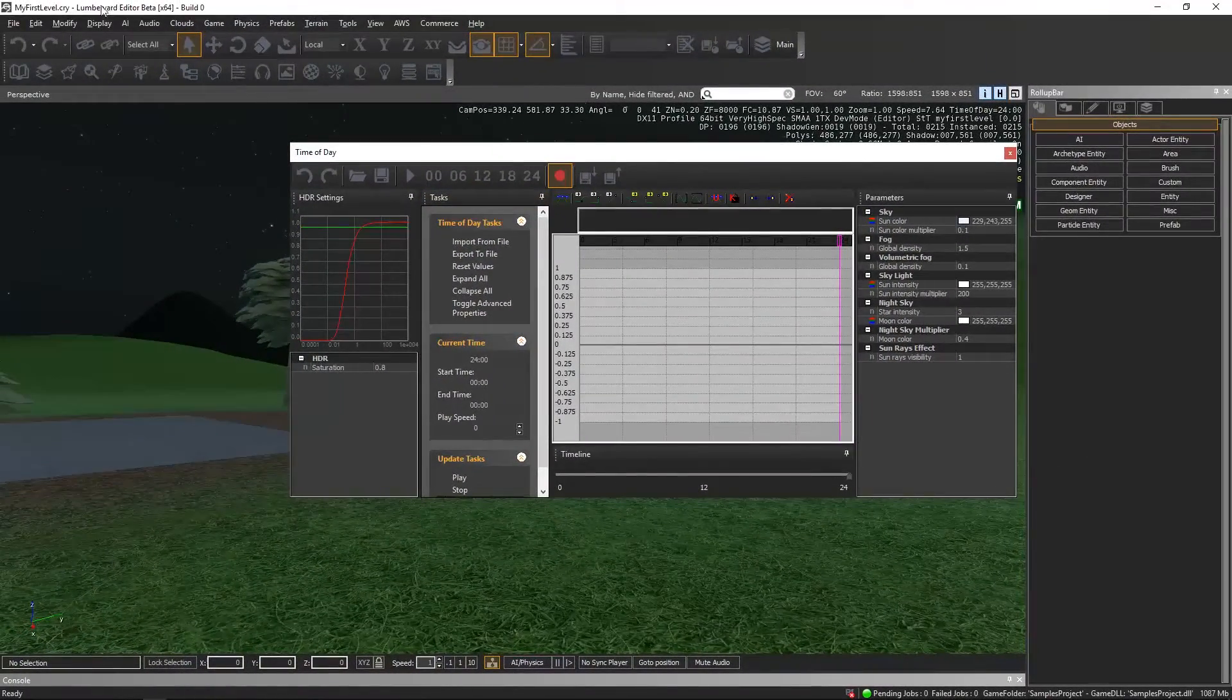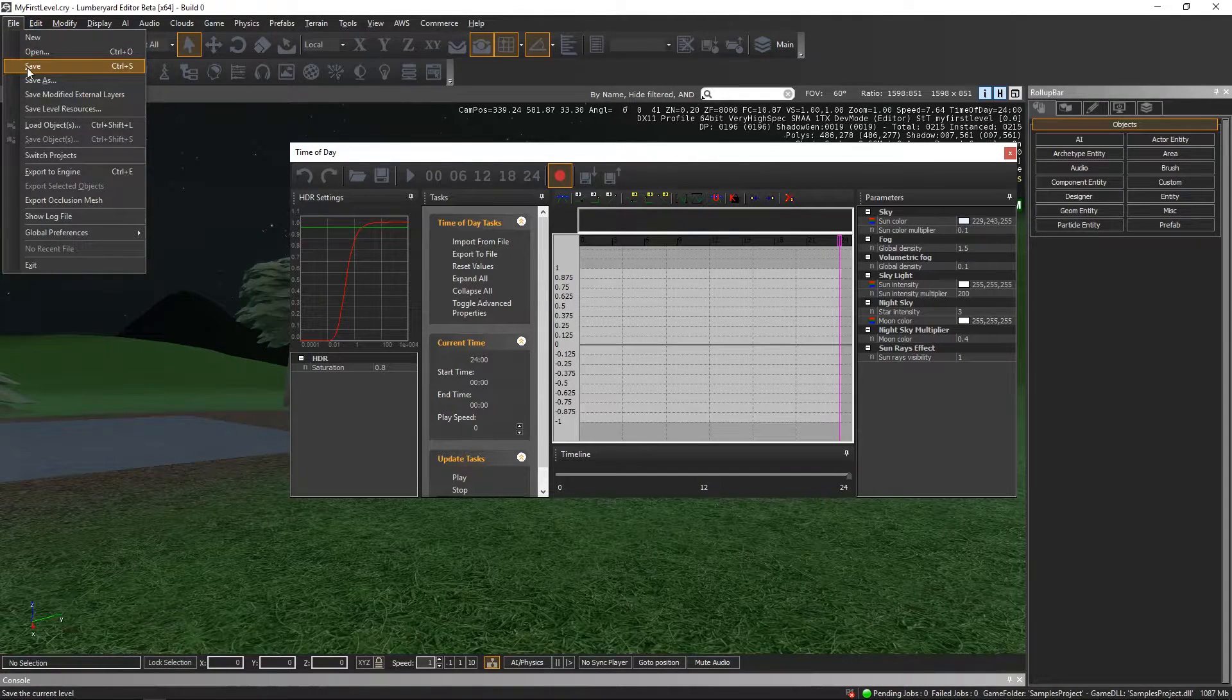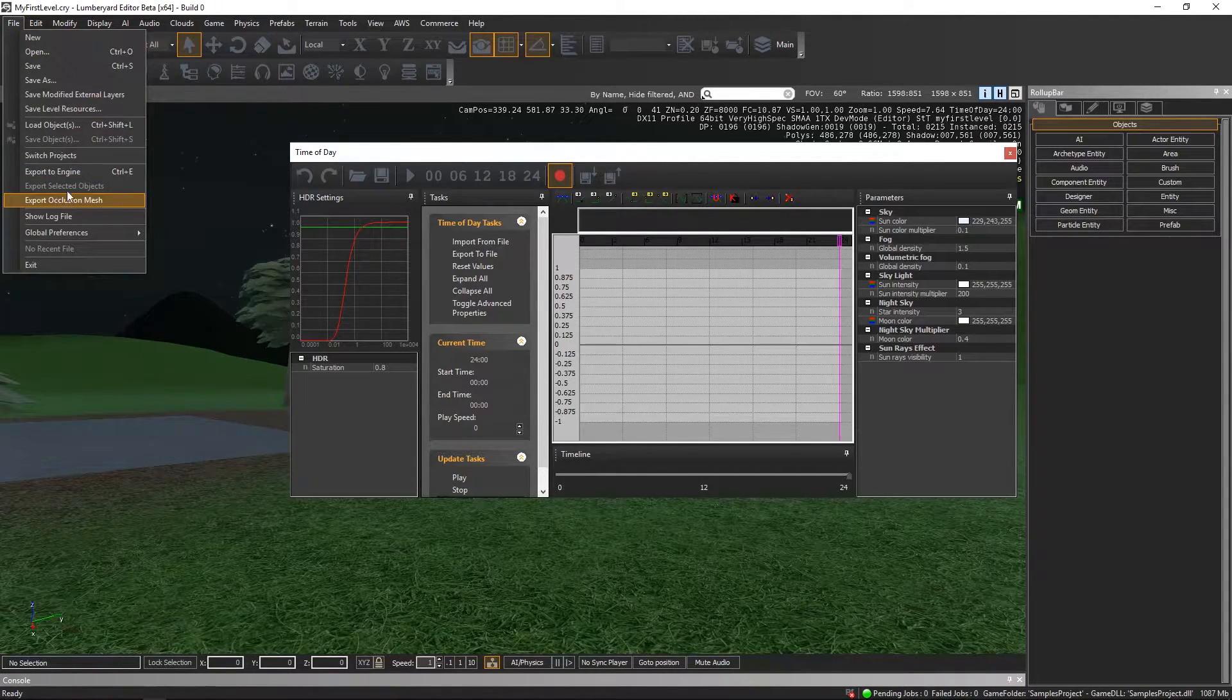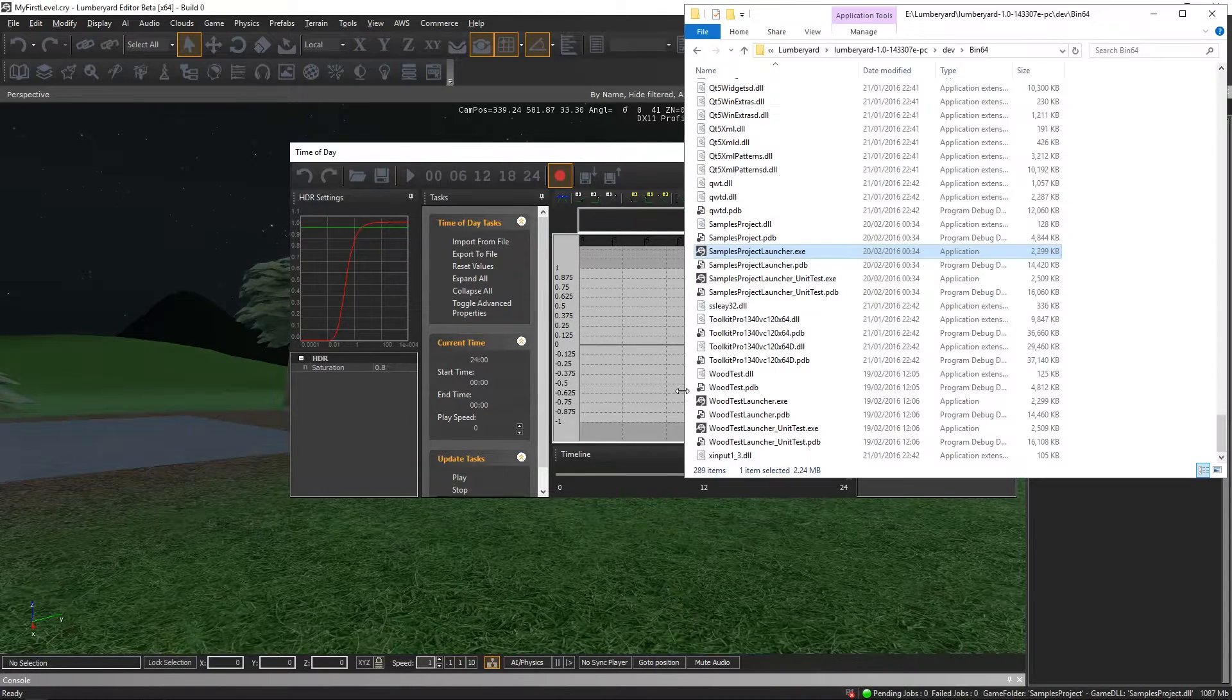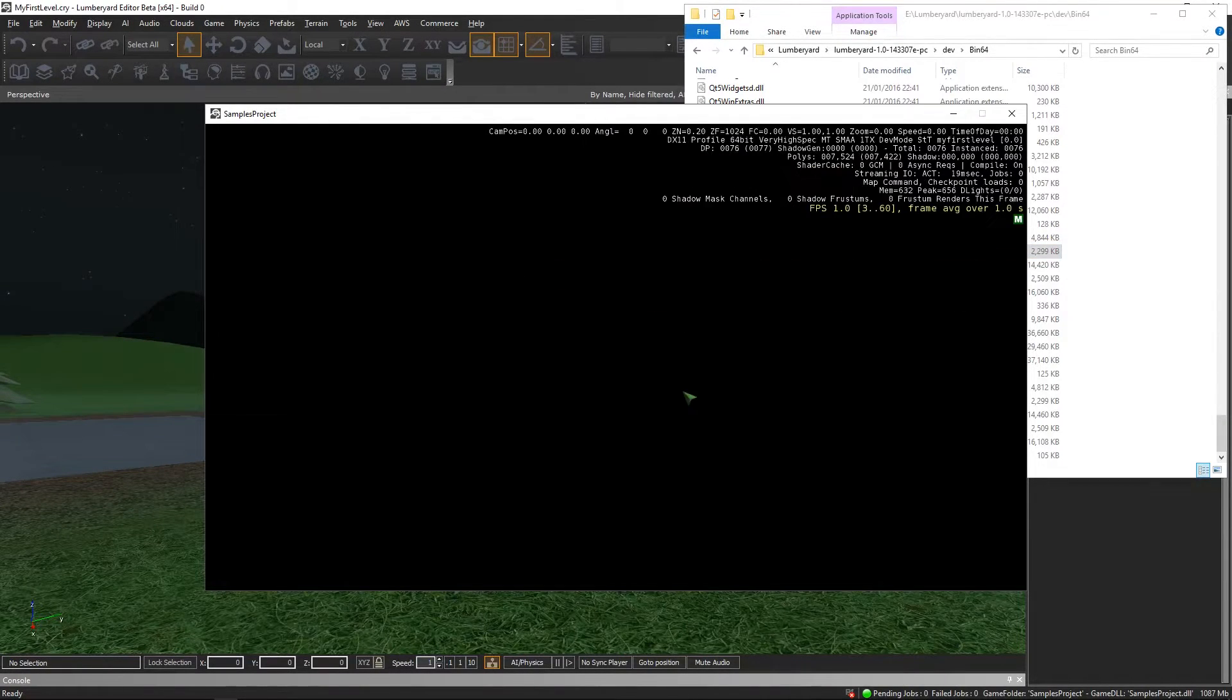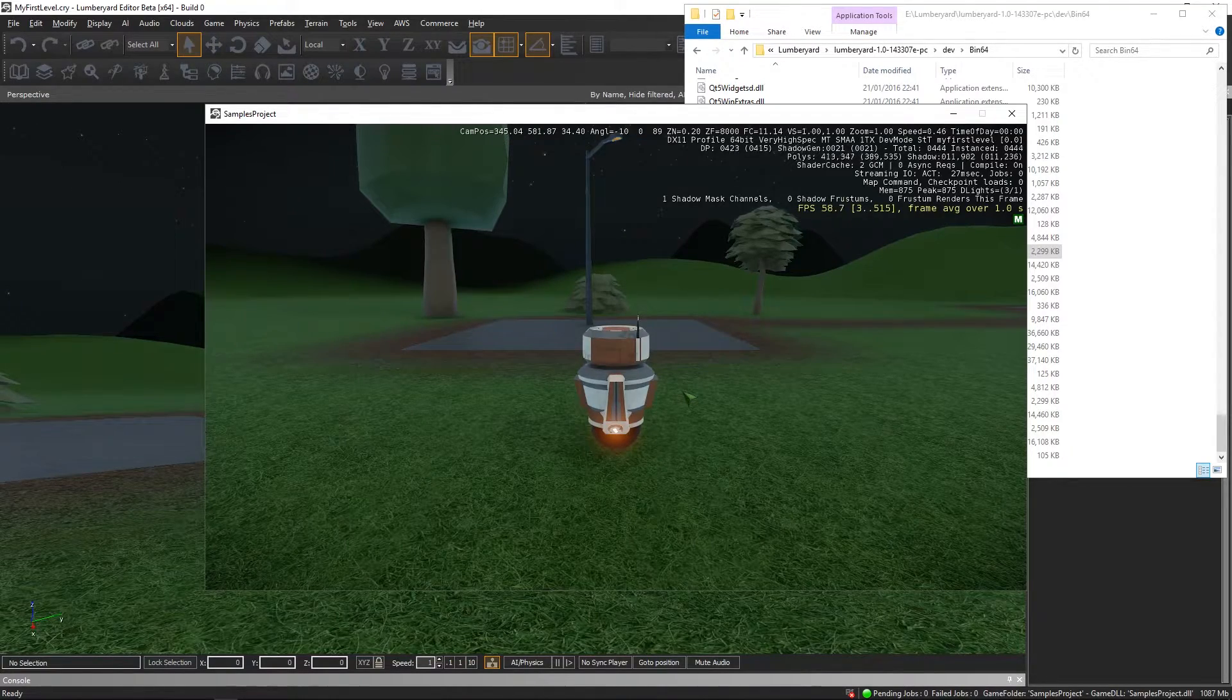So to make sure it stays like this, just save your project and also export to engine. And now you don't even have to compile.